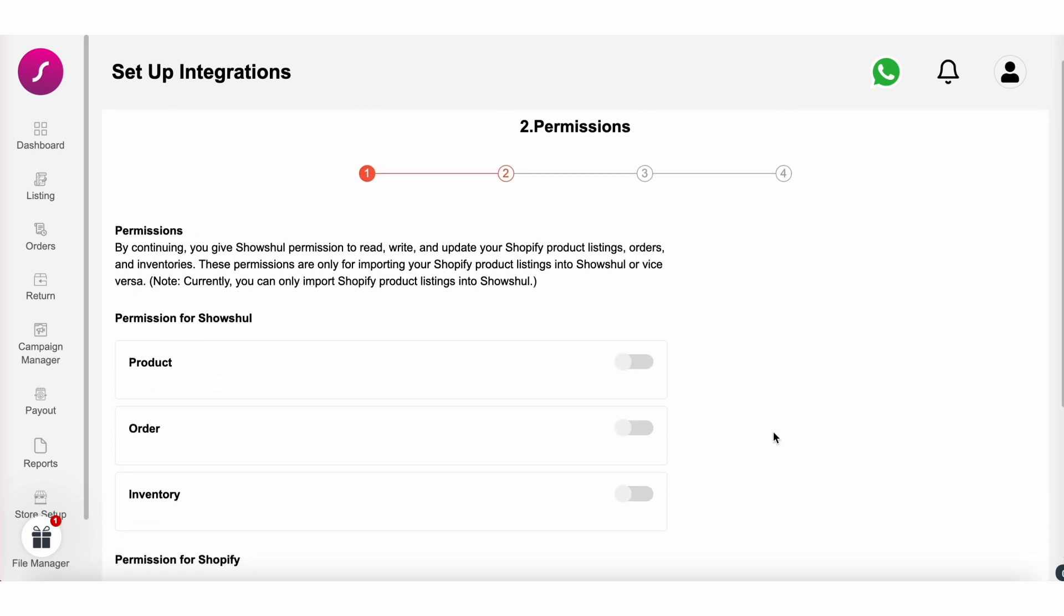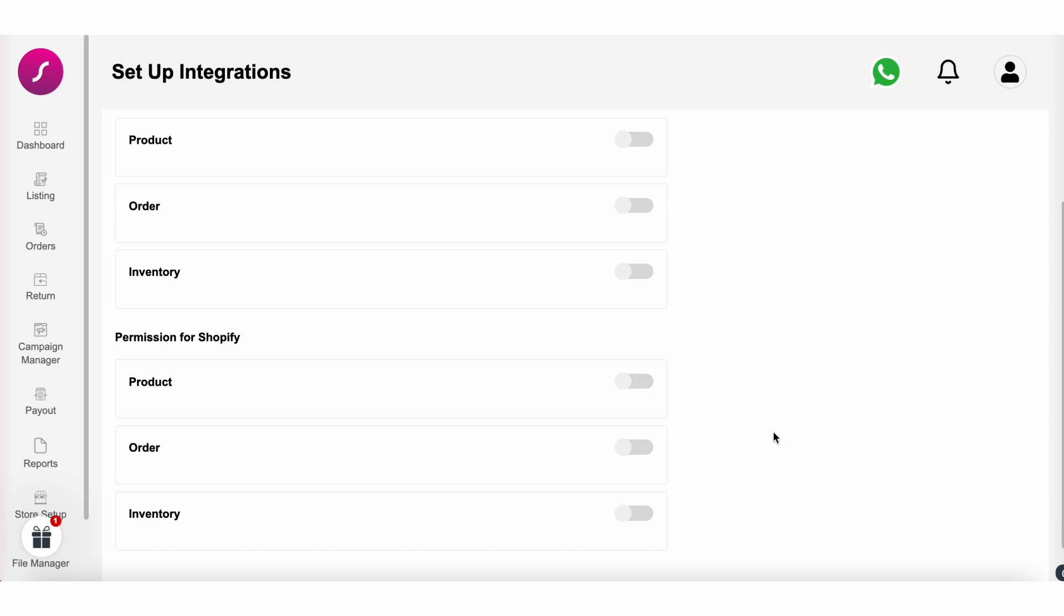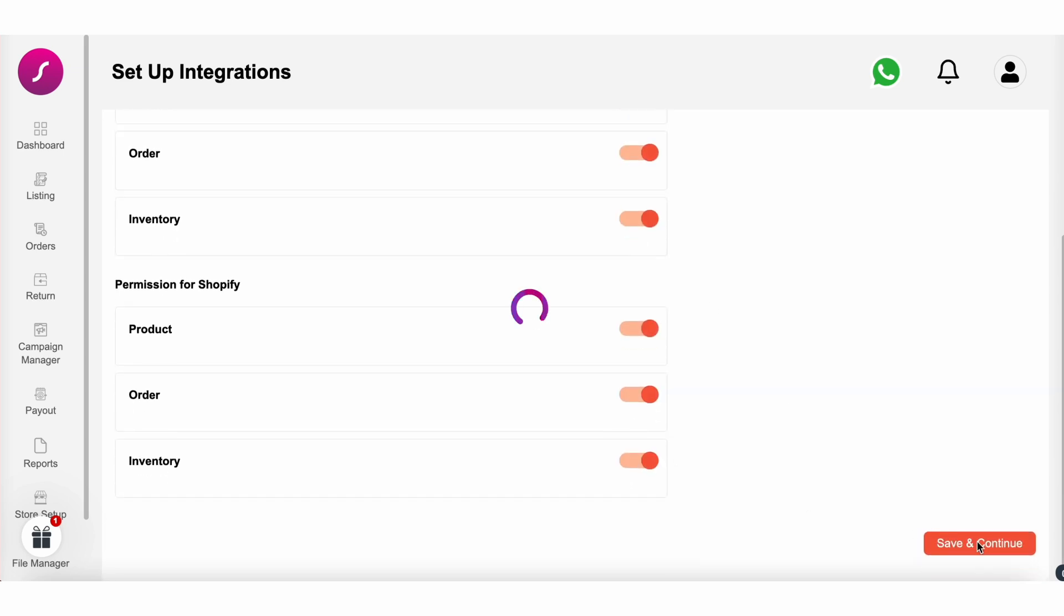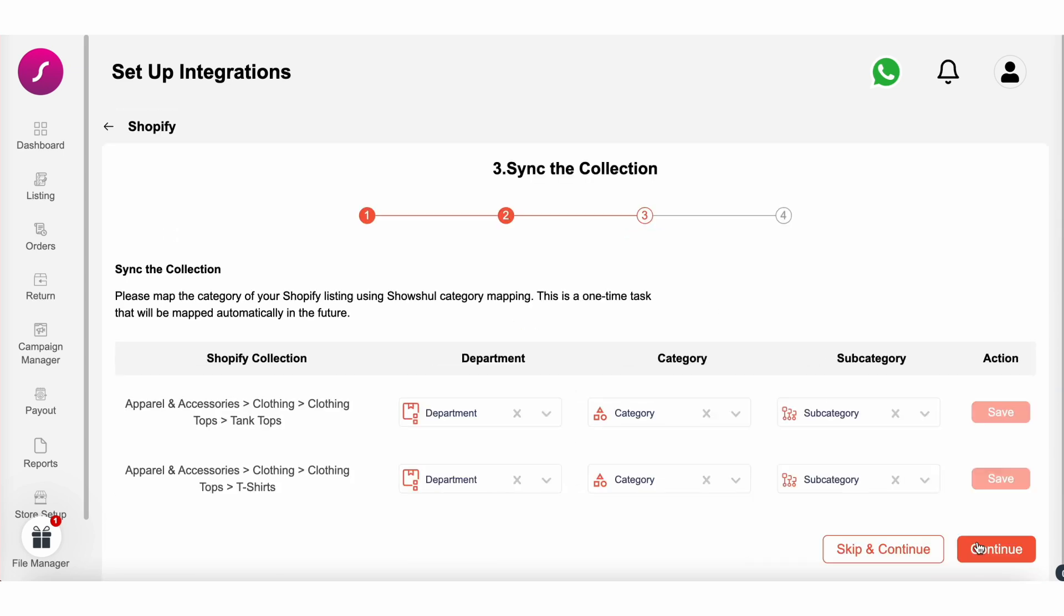After this step, you'll need to give permissions to access your products, orders, and inventory. Click continue and then proceed to map your products accordingly.